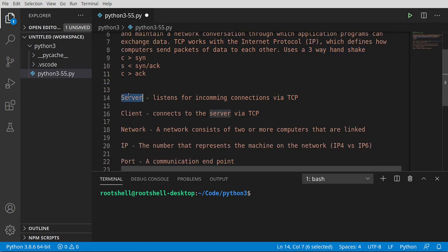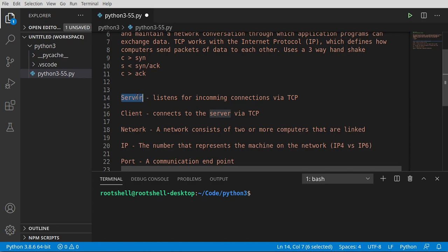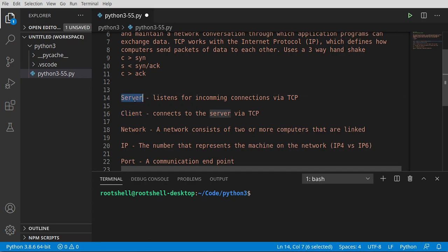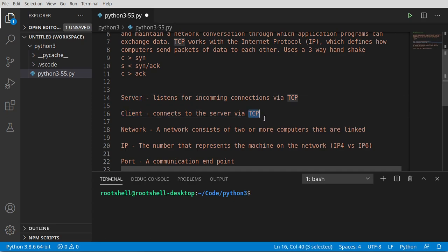You have a server which listens for incoming connections. Think of this like somebody sitting next to a phone waiting for that phone to ring. When that phone rings, the person on the other end is going to be speaking a language called TCP. The client is the person who calls the server and is speaking TCP. They both have to speak TCP to talk to each other.